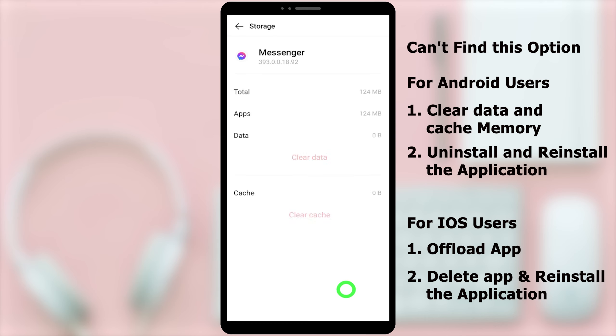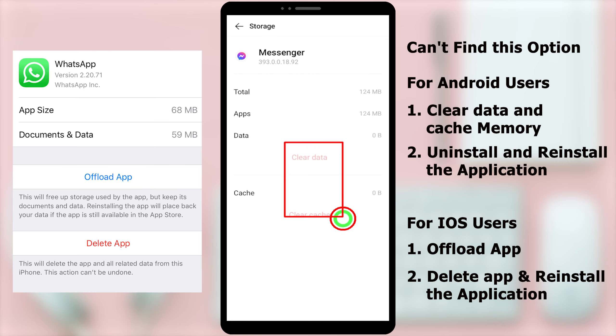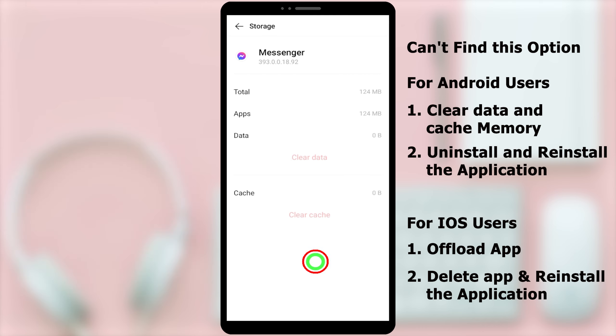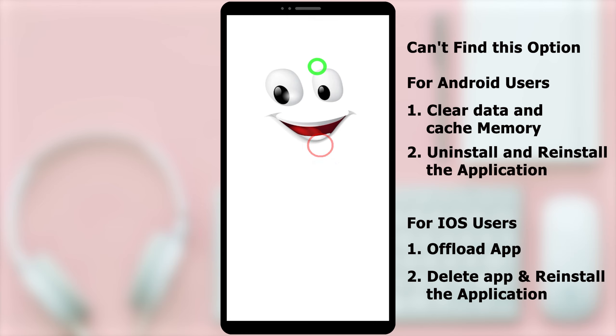For iOS users, you can find this application in settings. Then, you have to select Offload App. Then, it will clear your internal storage. Now, the first method is done.